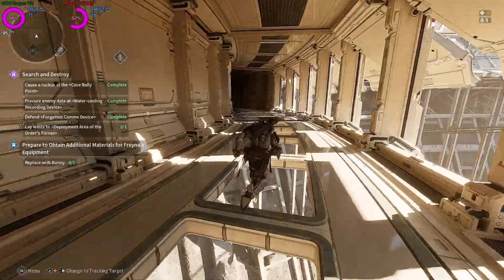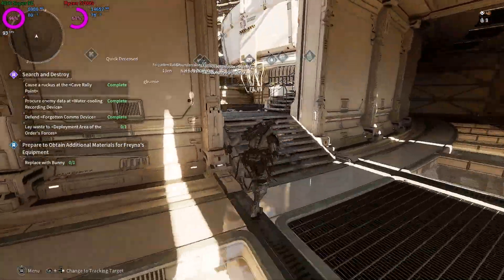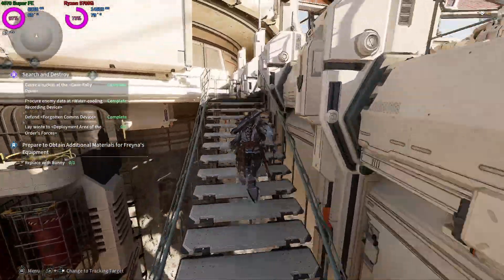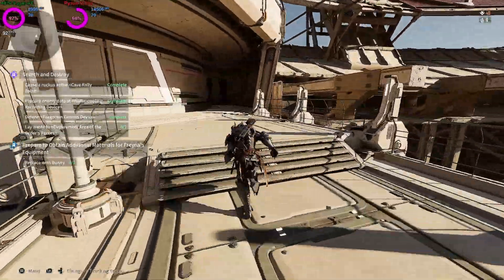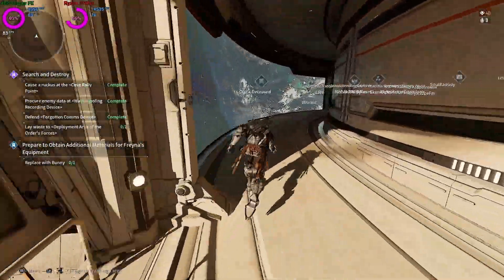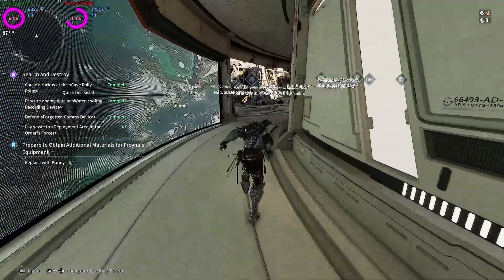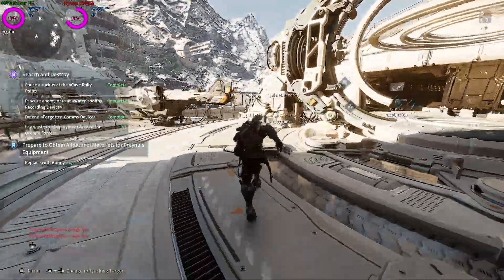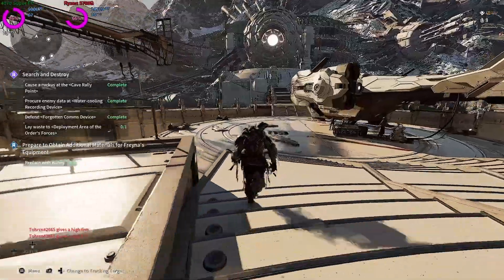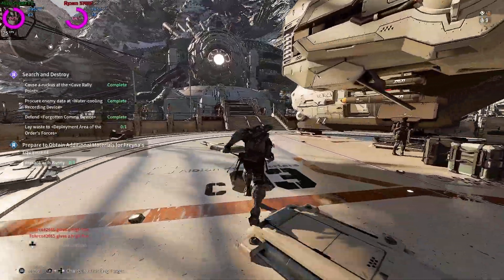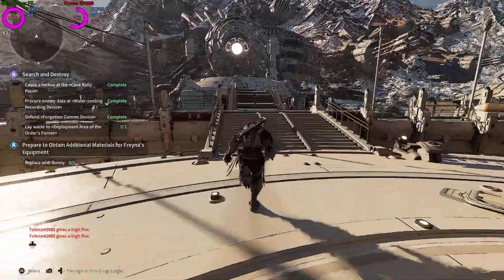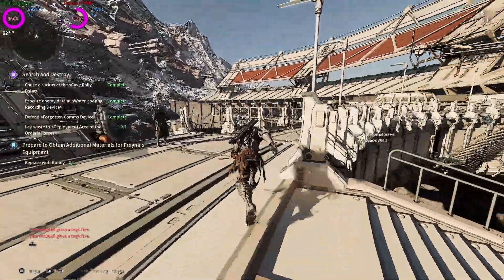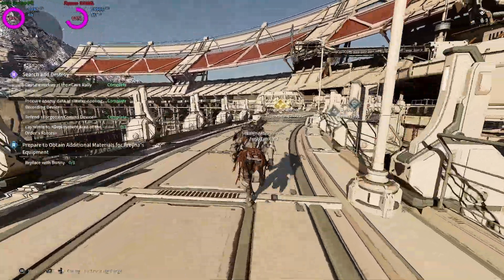So the first thing you're going to want to do is download MSI Afterburner. It will be linked in the description or you can simply look up MSI Afterburner download. Now in the installer of MSI Afterburner it will ask you to download Rivatuner and you're going to want to do that. Once you have installed MSI Afterburner you're going to want to open it up and it will ask you to make changes to your device. Simply click yes.